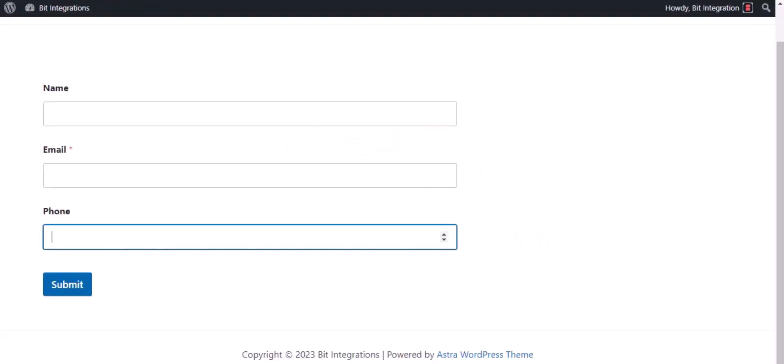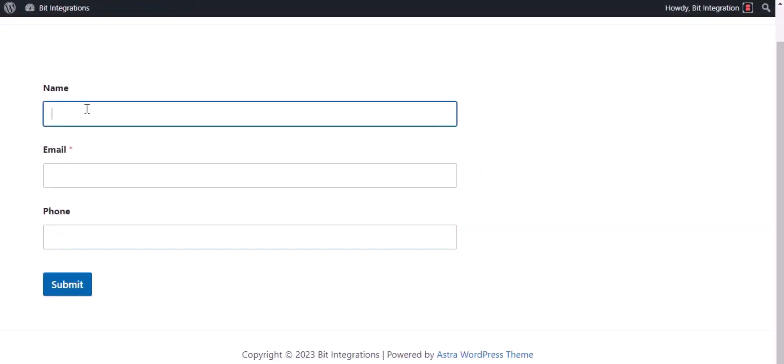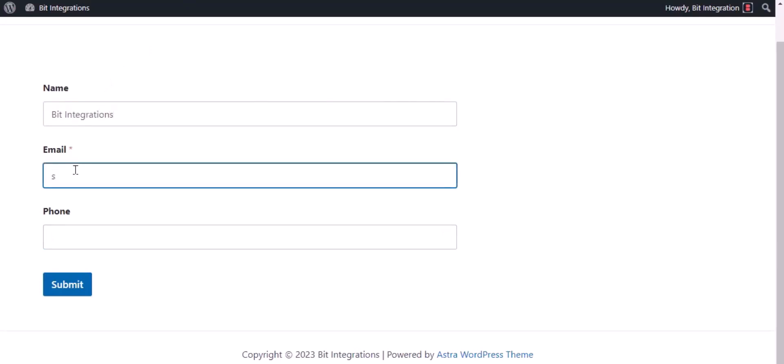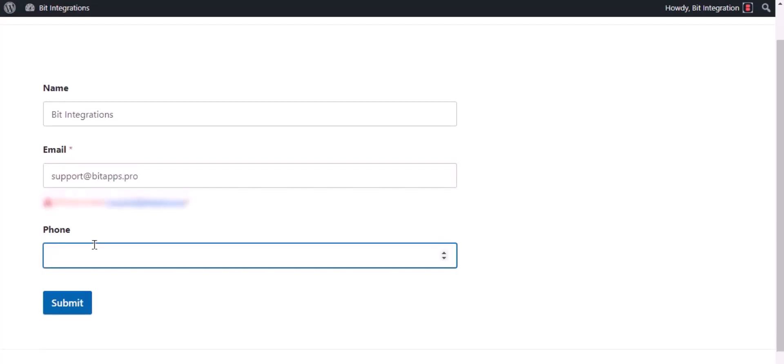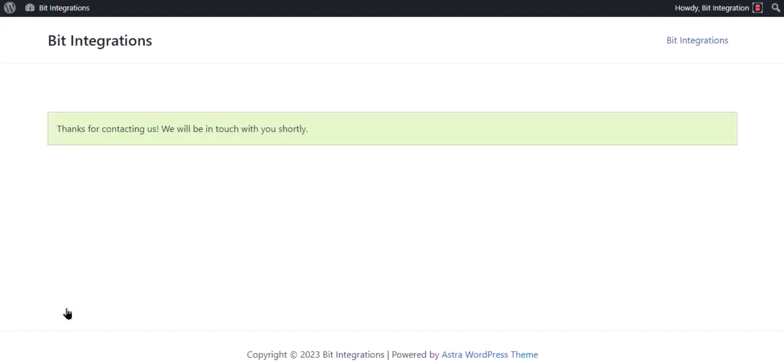Now go to your form and type some information and submit the form. The form is successfully submitted.